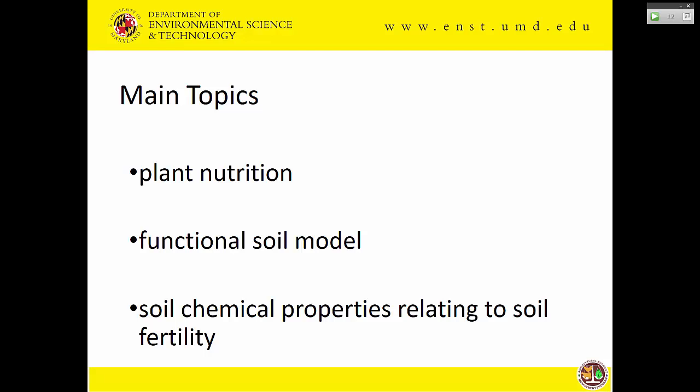I would like to know who here in this room has had a basic soils class at some point in their life — I don't care how long ago.